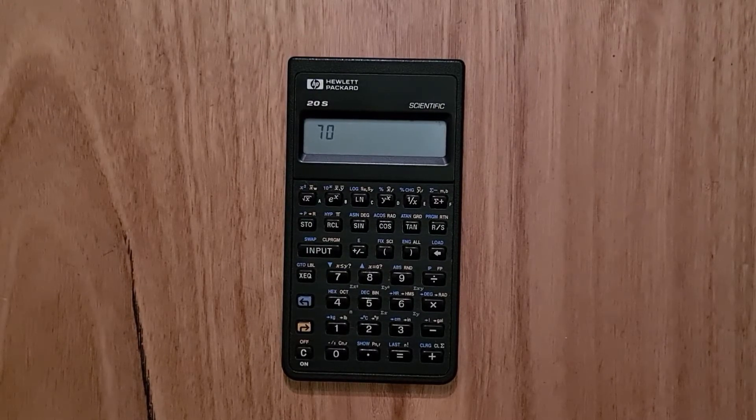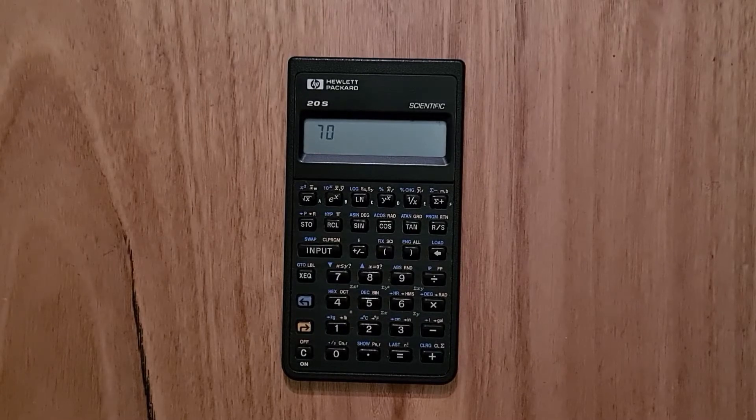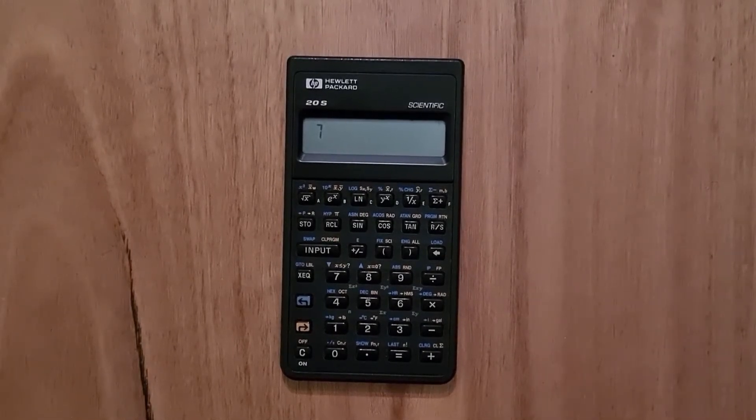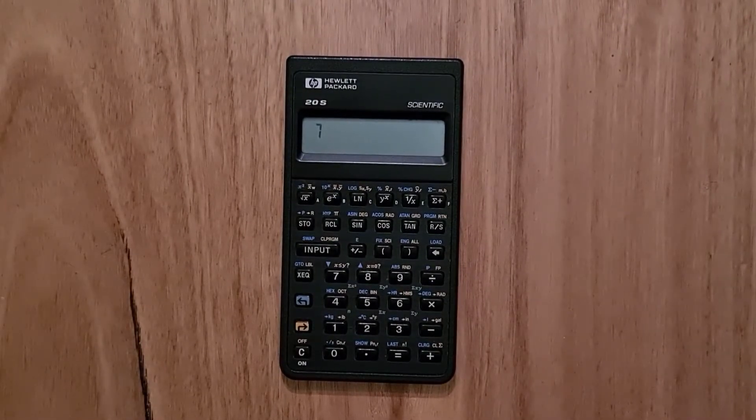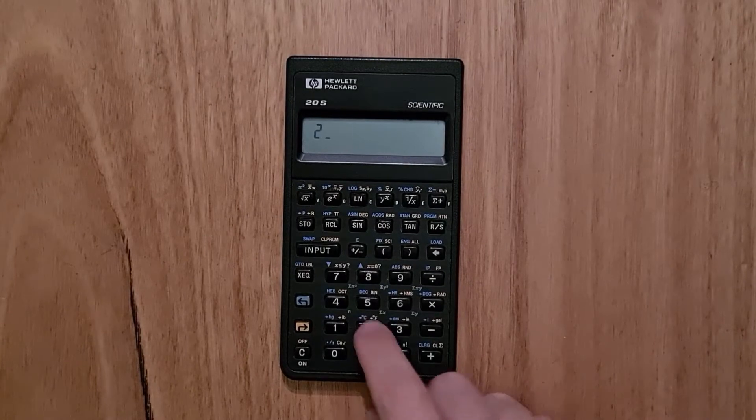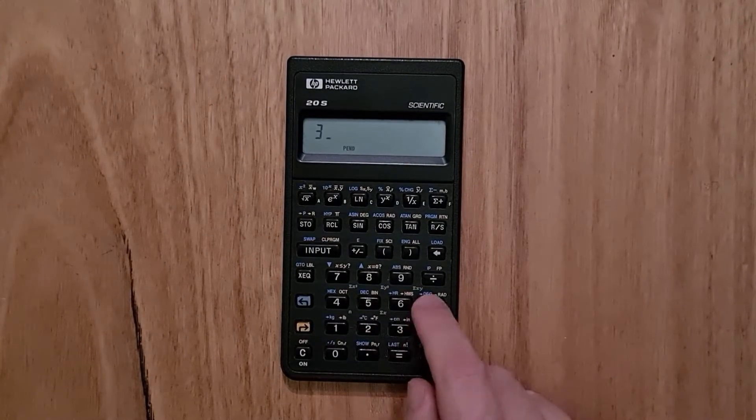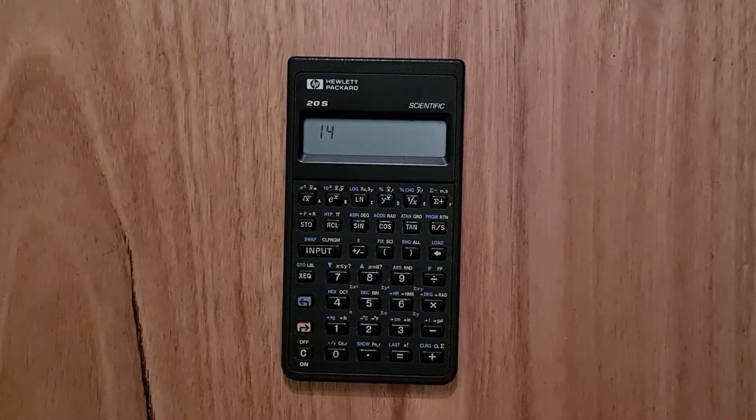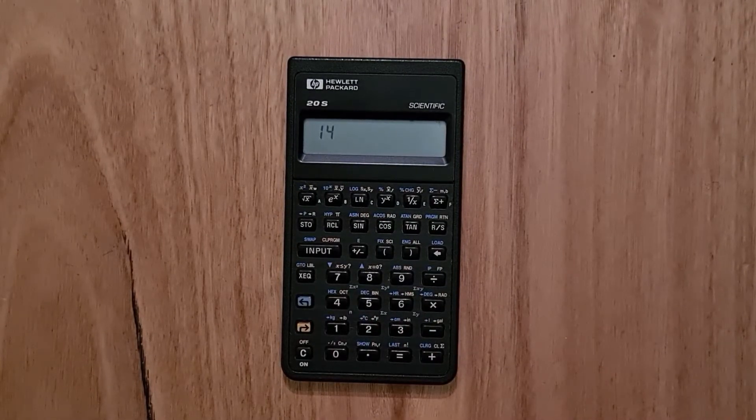This calculator uses algebraic notation rather than RPN. So I can type in 2 plus 3 times 4 and then hit equals to see the answer.